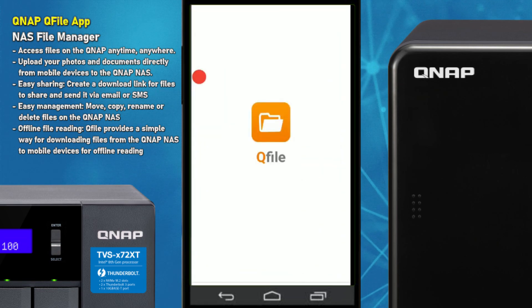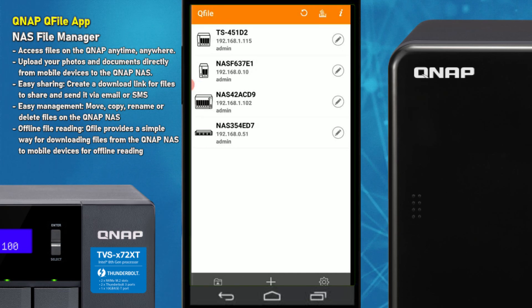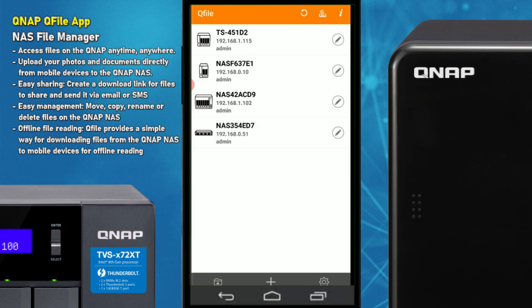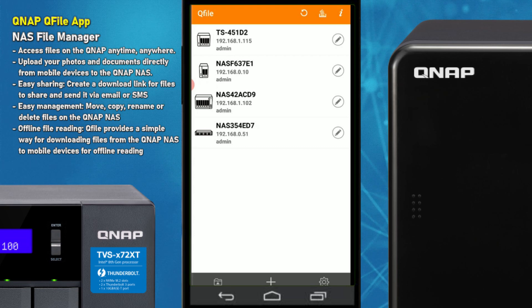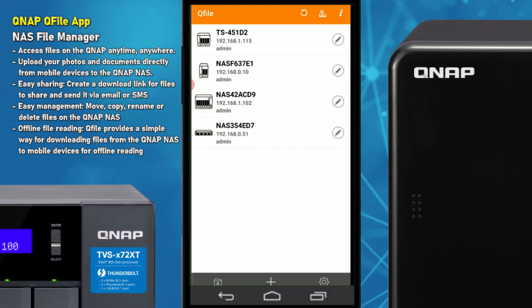QFile is the application that allows you to access your NAS remotely using a mobile device — an iOS or Android device — allowing you to browse your files, download, upload, share, and effectively control all of your files. You can list multiple QNAP devices at any given time; I've got four NAS devices here on my local area network.